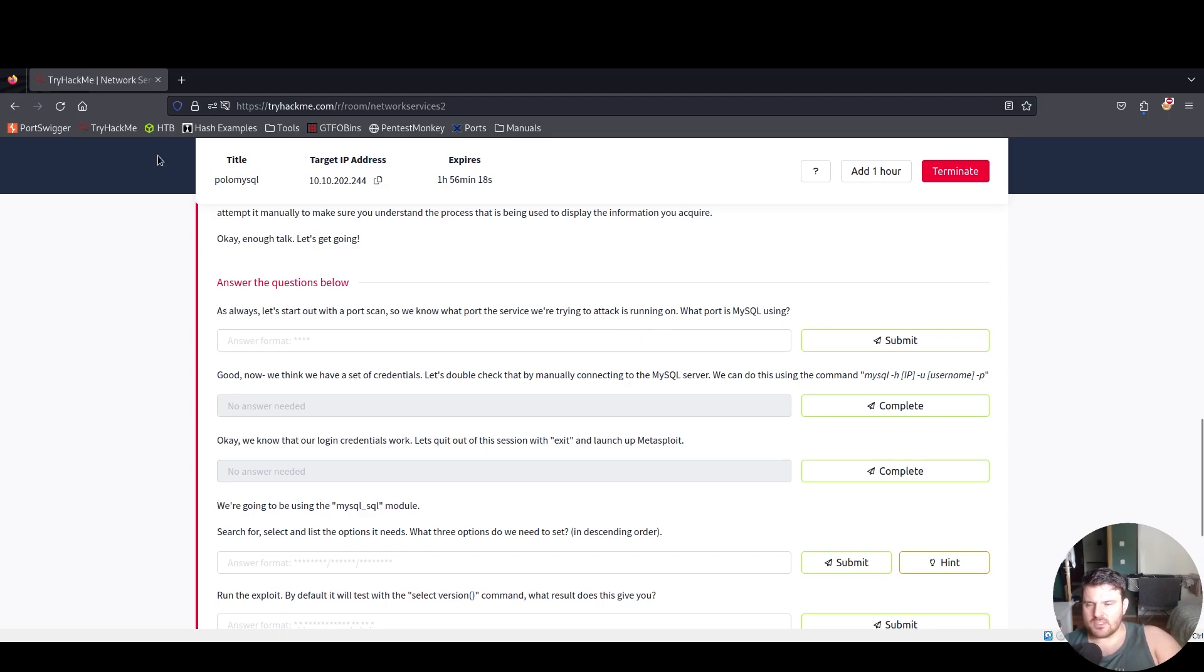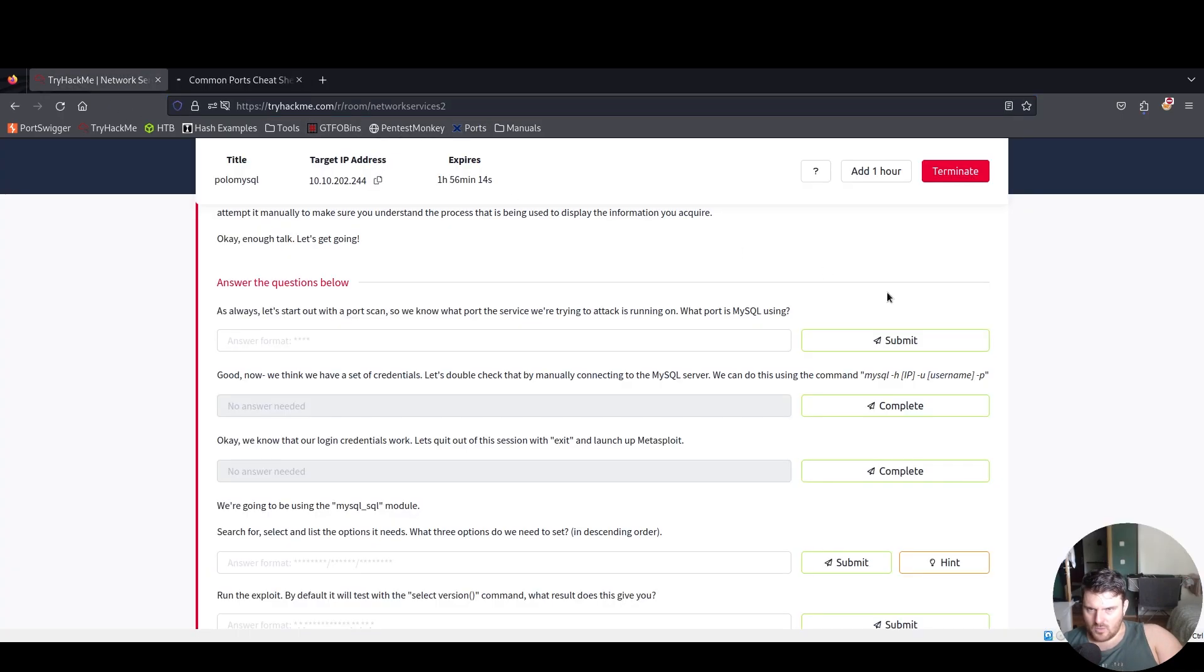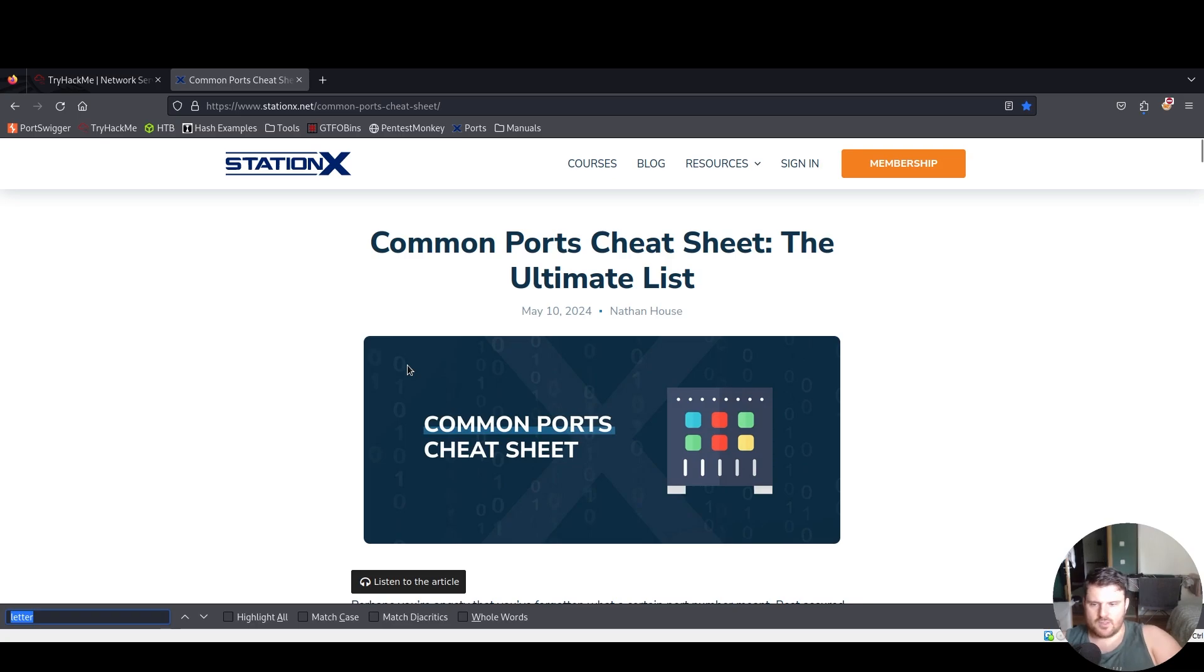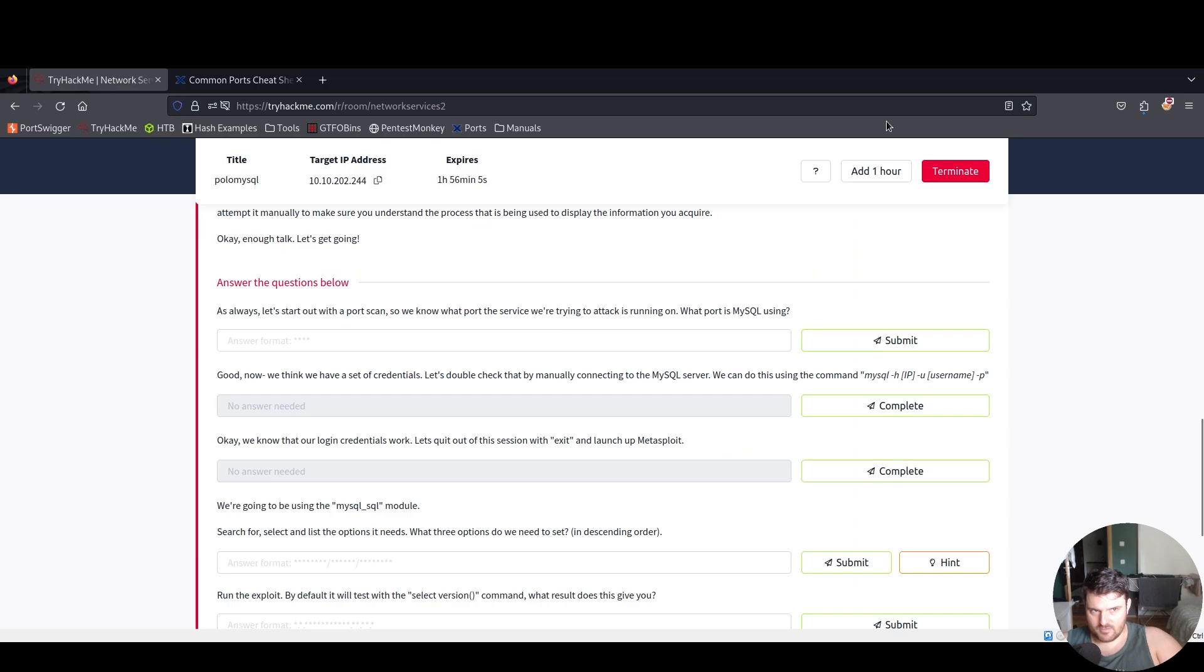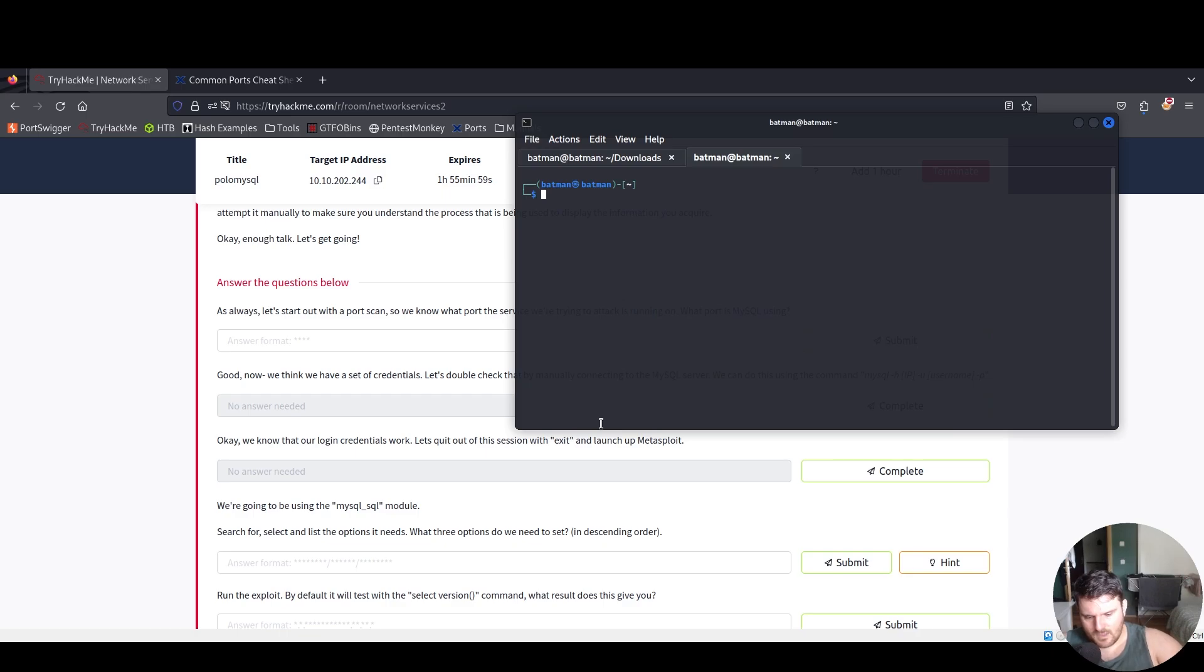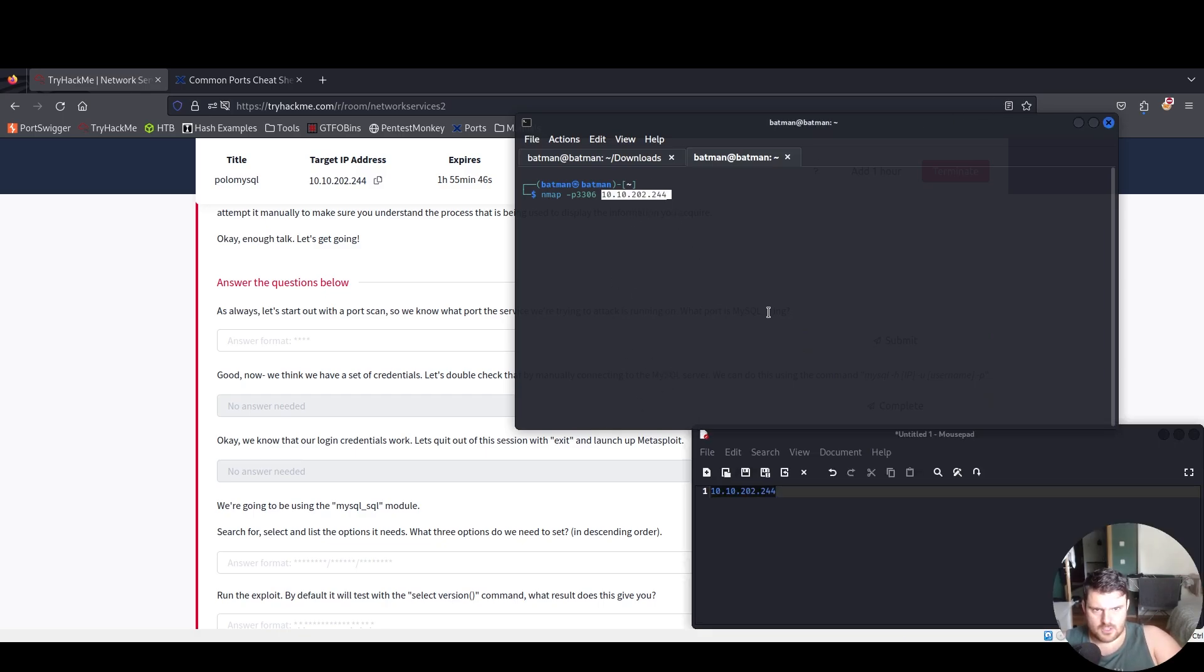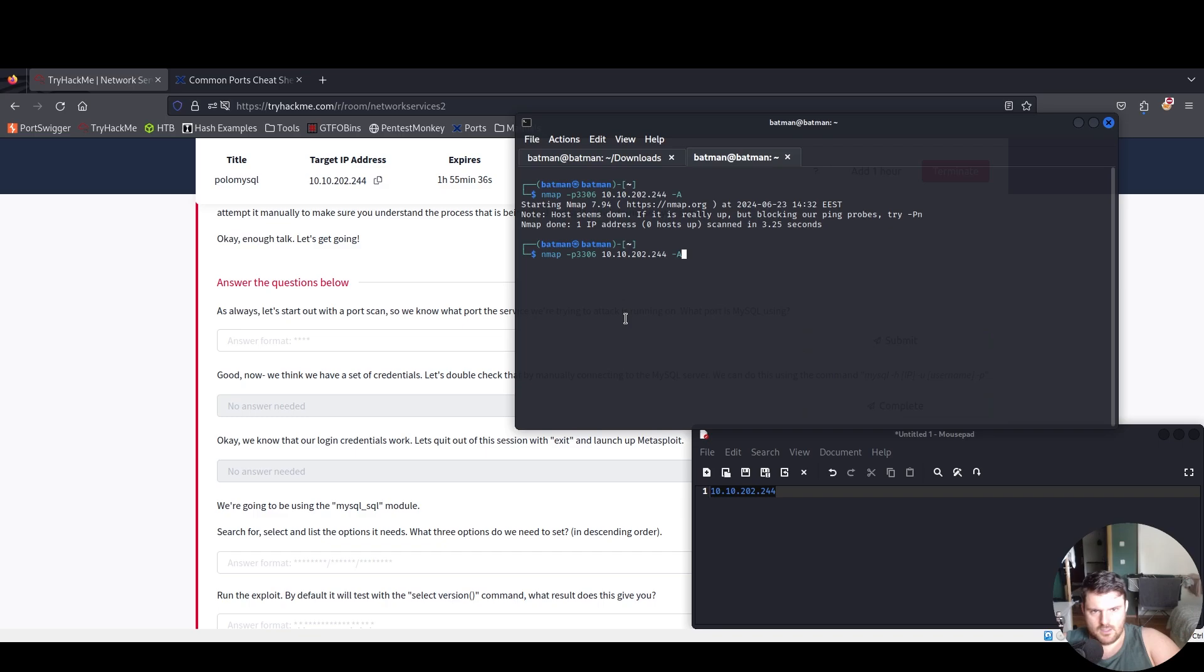What port is MySQL using? If we go to the station and we say here MySQL, we can see 3306. Let's speed up the process. We'll say here nmap -p 3306 for our target.